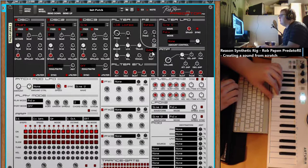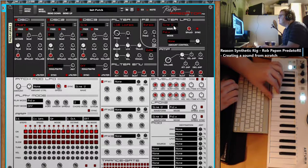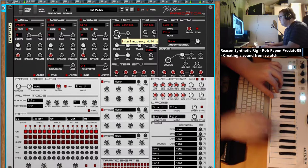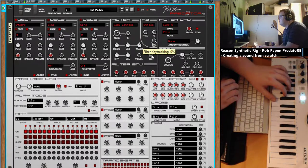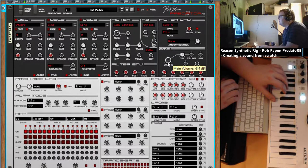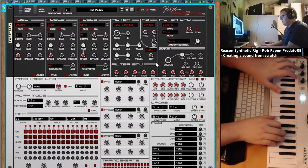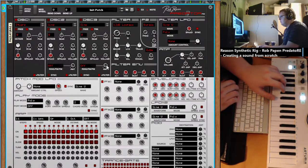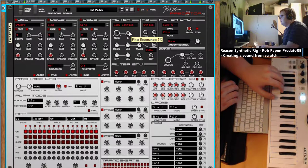I need to check the manual on that one, a bit new to this. Let's raise the volume again, open up the filter a bit, give me some resonance.